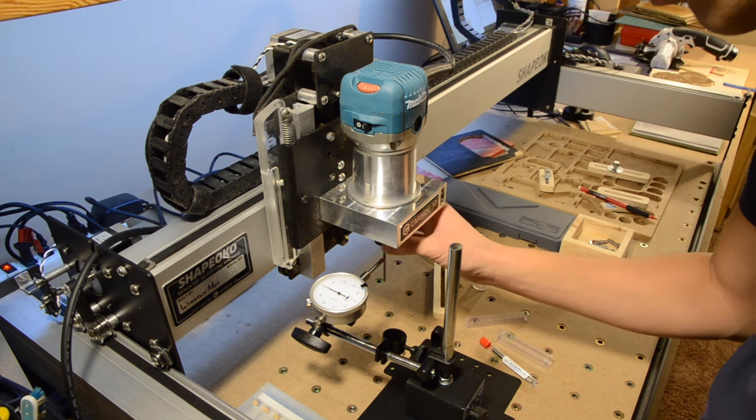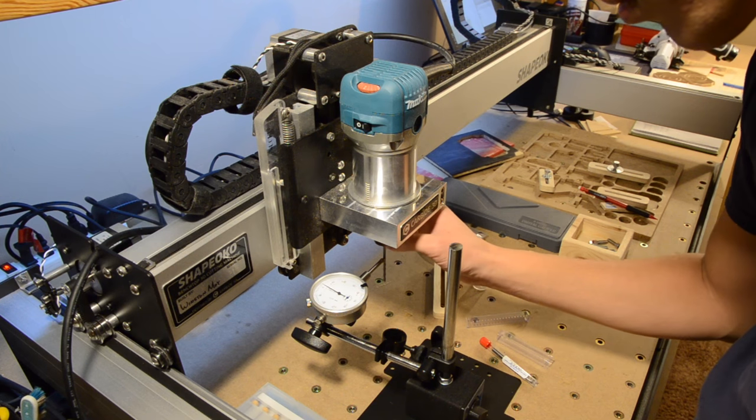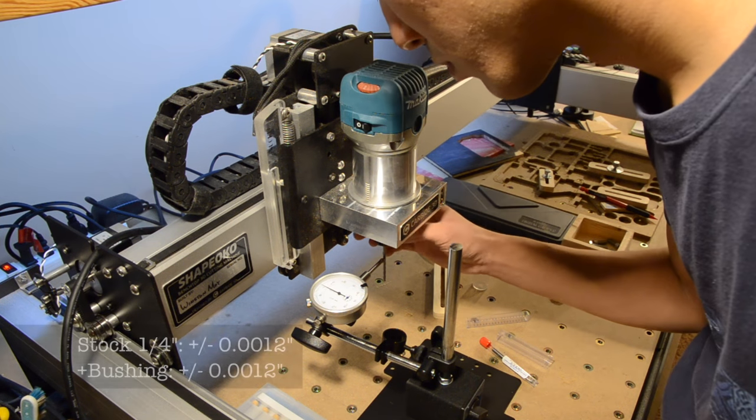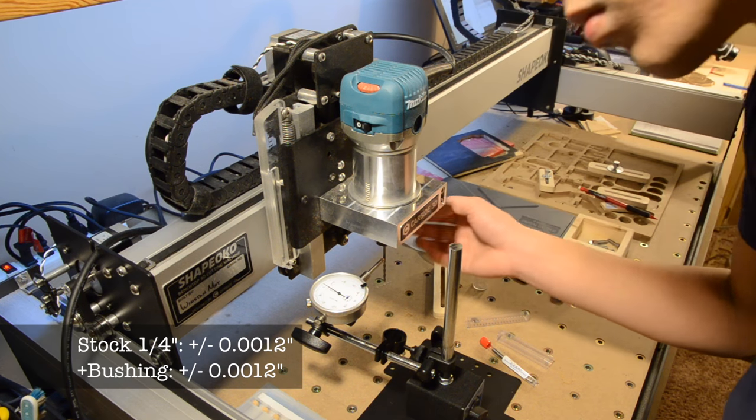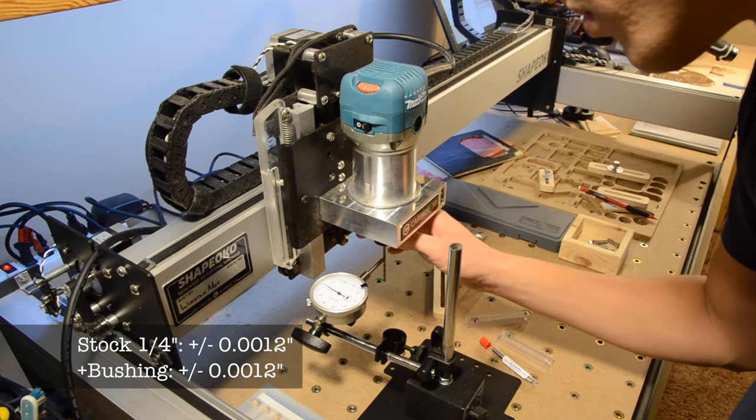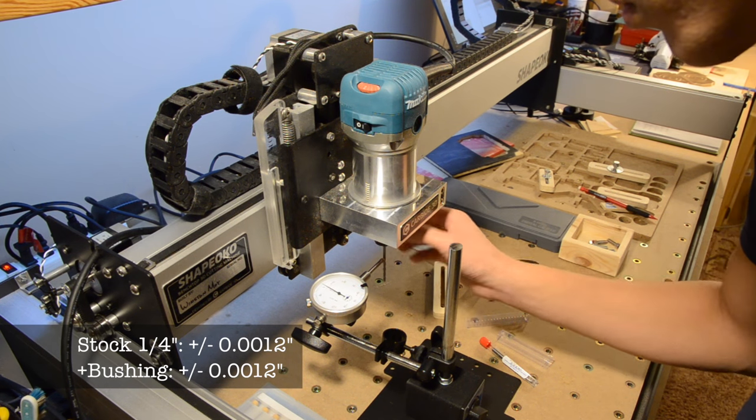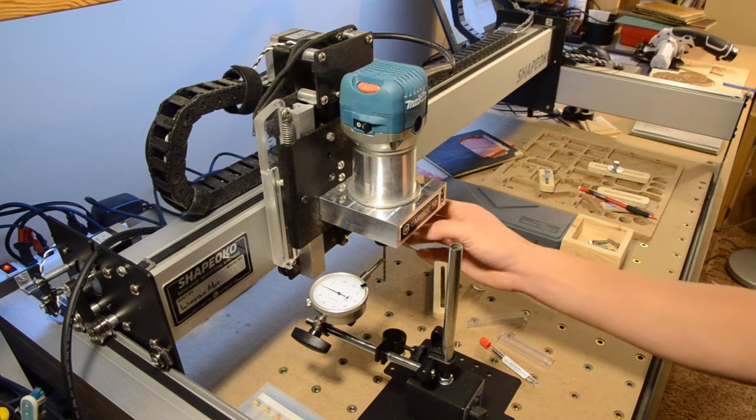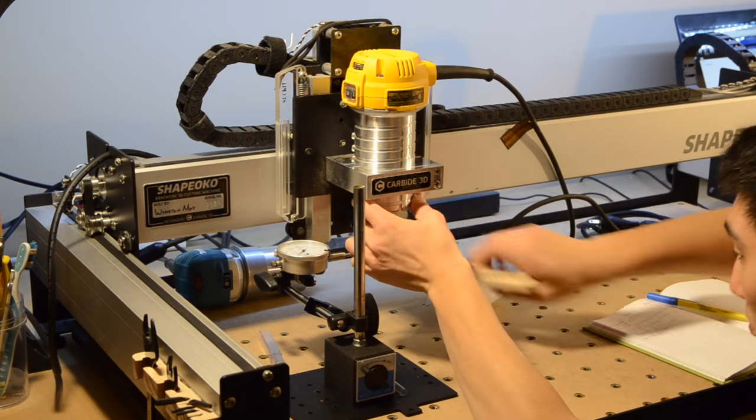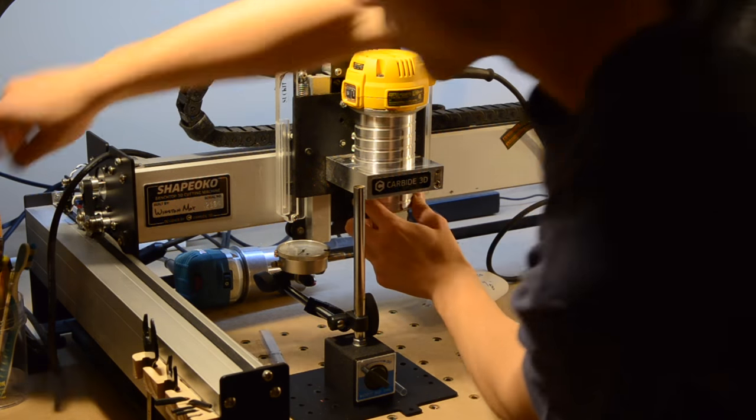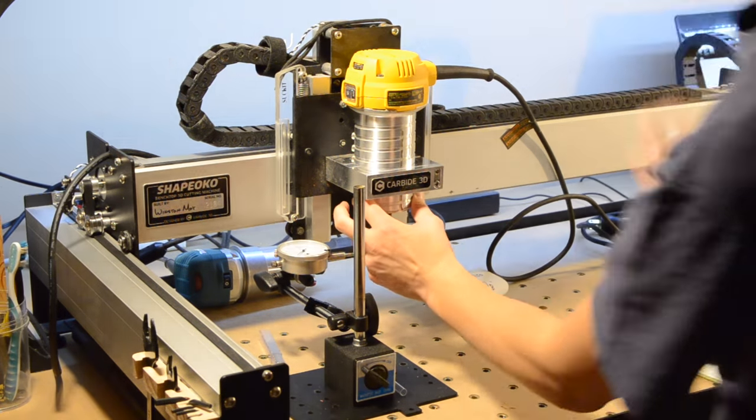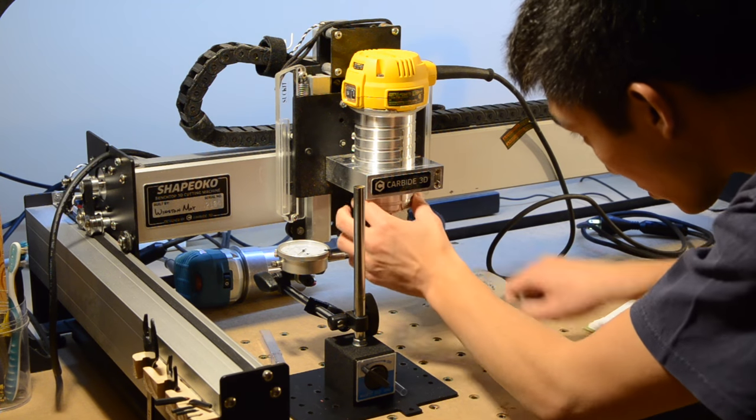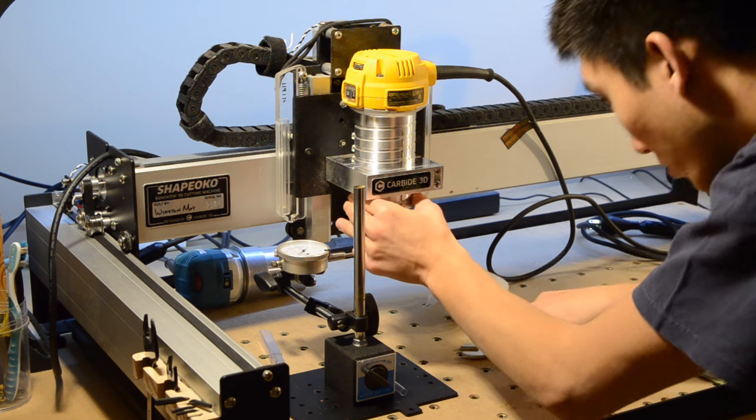Switching back to the quarter-inch collet, I tried using it with my reduction bushing for eighth-inch end mills and found that the run-out was plus or minus 1.2 thou. No difference at all compared to using a native quarter-inch shank end mill. Again, keep in mind that my sample size is a single bushing, but this is promising for those of you who favor the cheaper option.